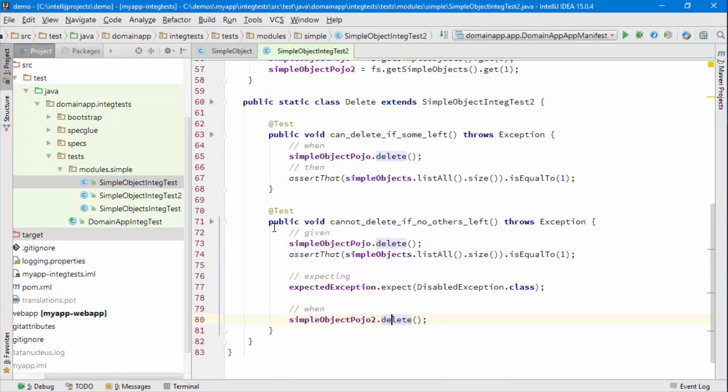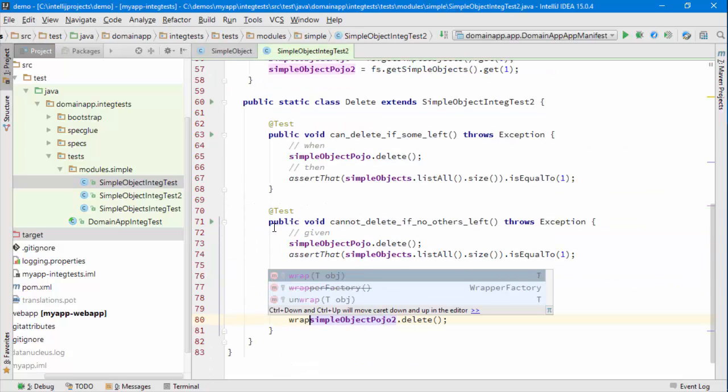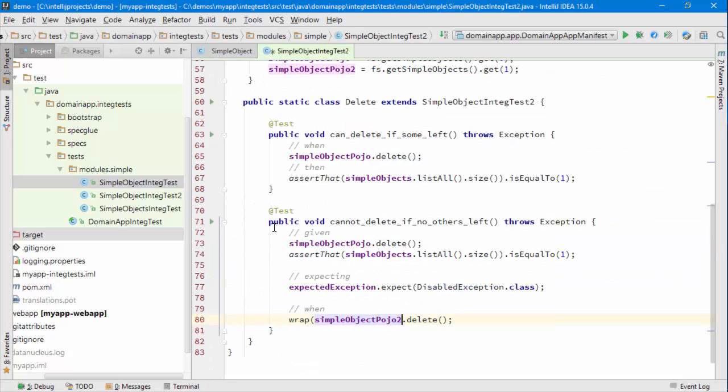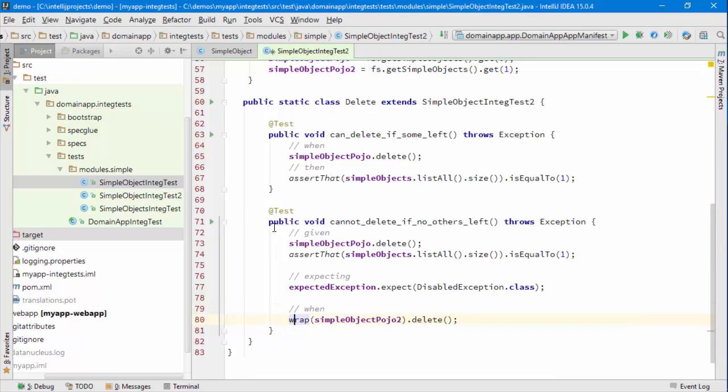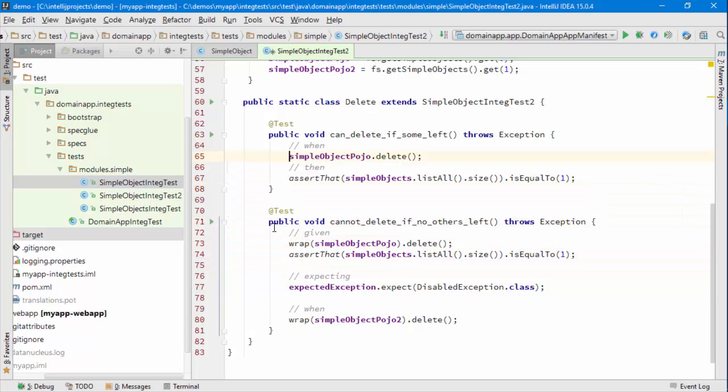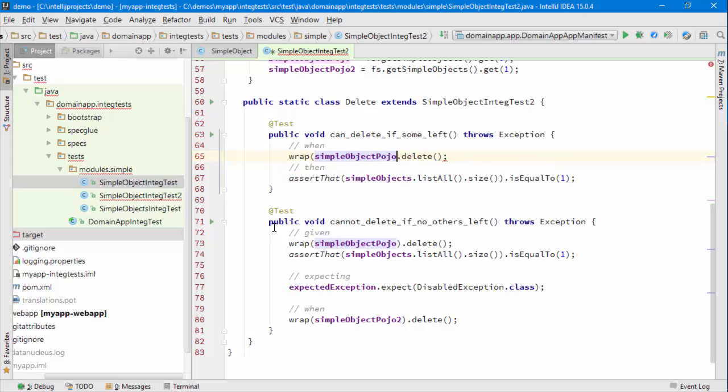And so the way in which we do this is we wrap the domain object and this returns a wrapper like a proxy really. And in fact it's good practice to do this everywhere in the system. Even if you wanted to you could do it on the injected domain services itself.